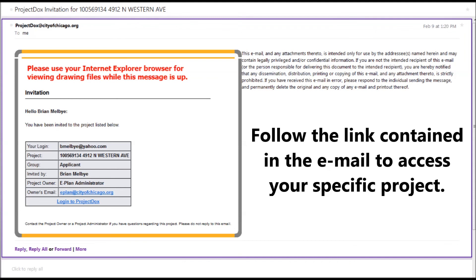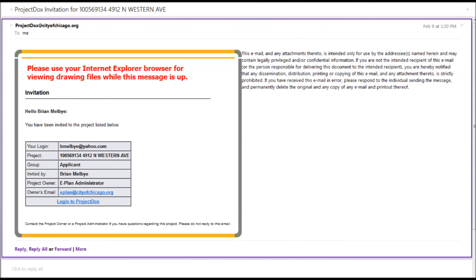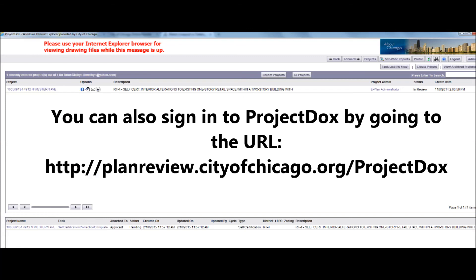Follow the link contained in the email to access your specific project. You can also access your project by signing into the following URL.